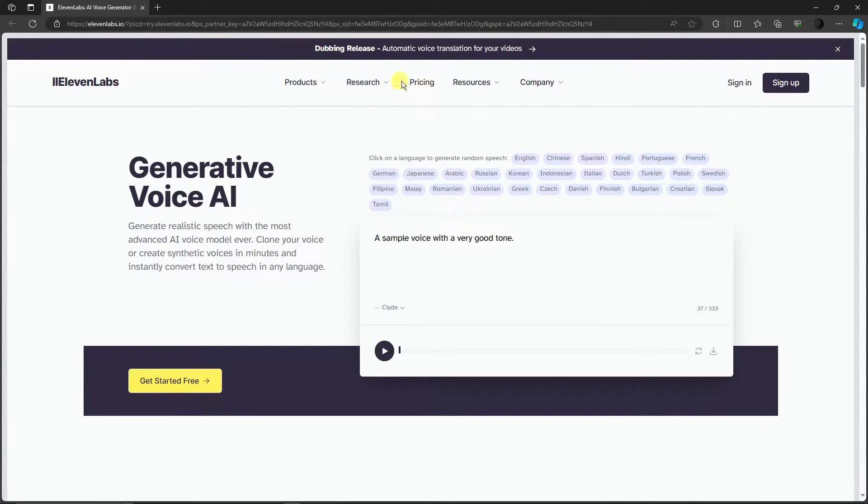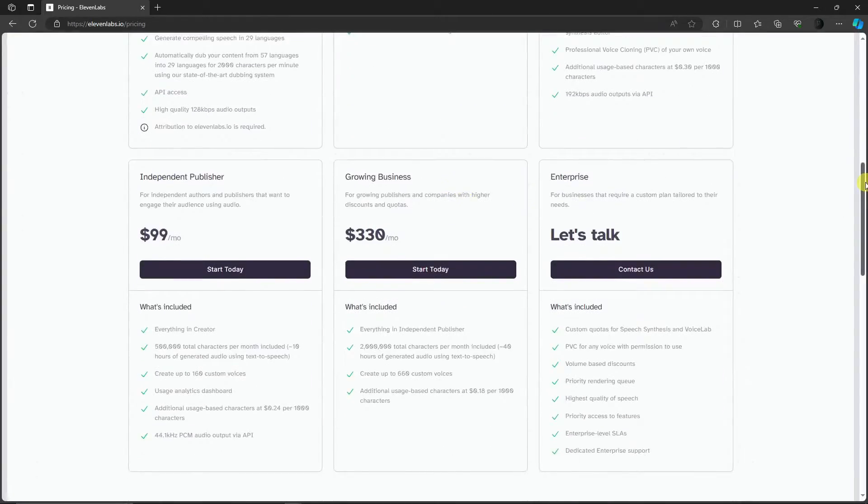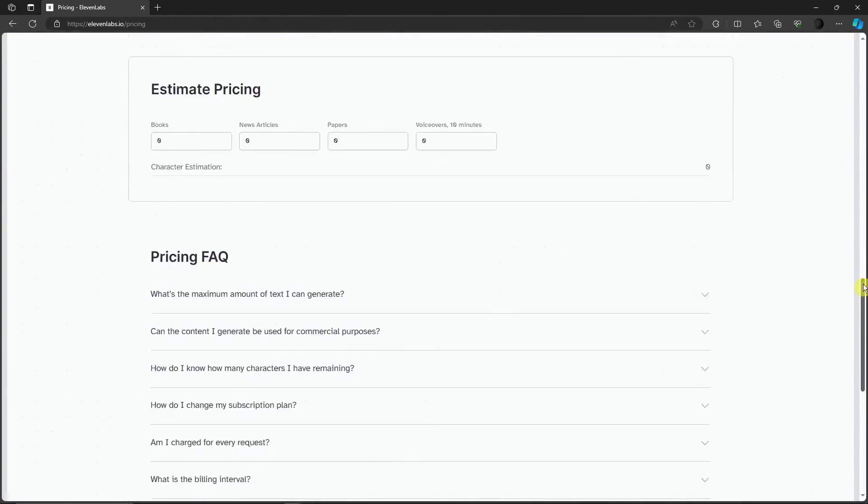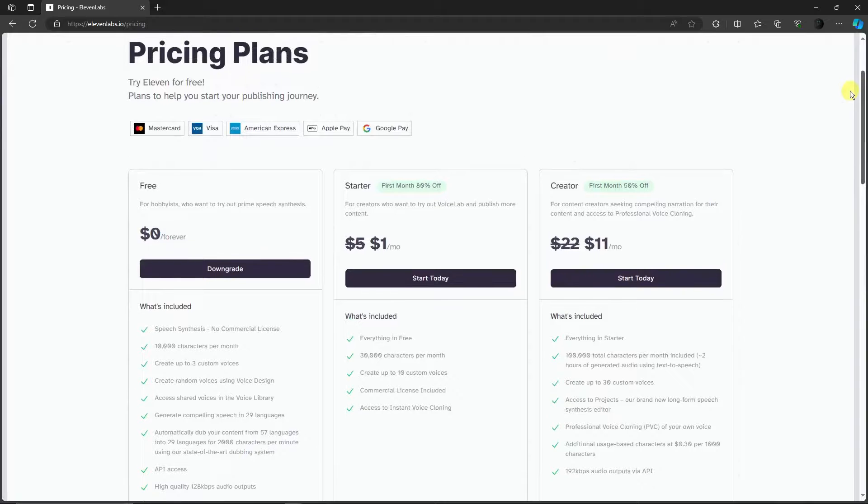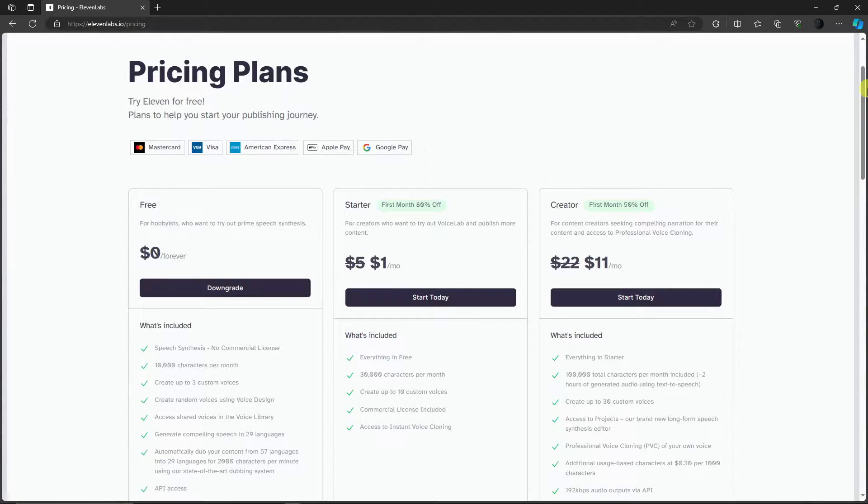Clicking this pricing button right there, you'll see the prices over here. The very first one is the free one for hobbyists who want to try prime speech synthesis.